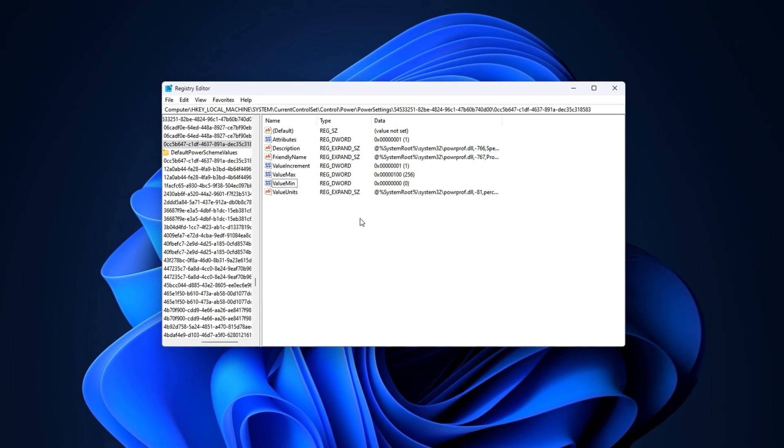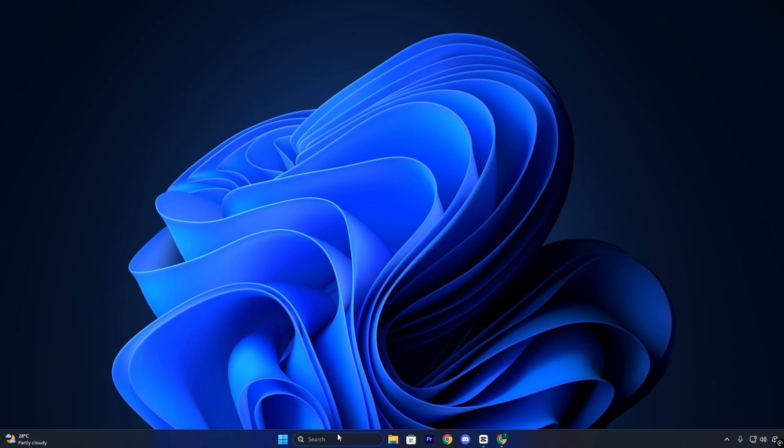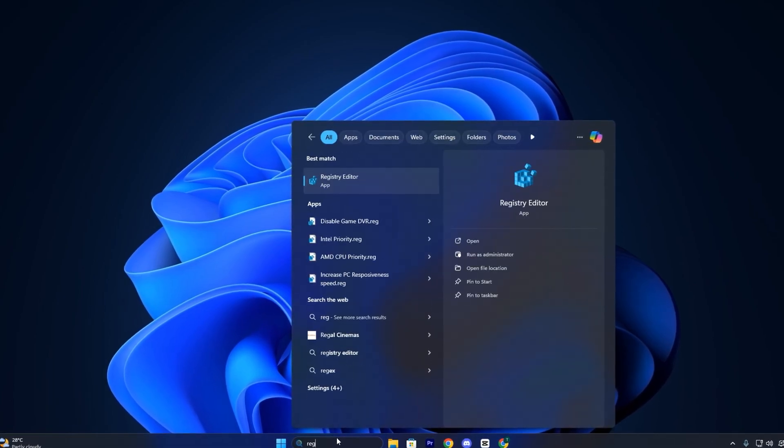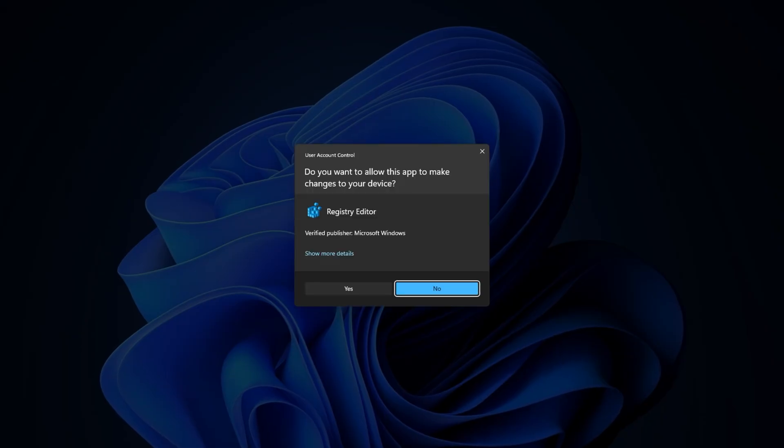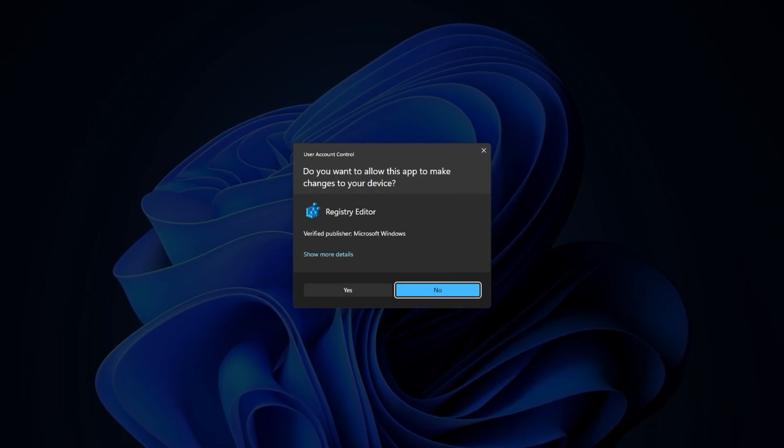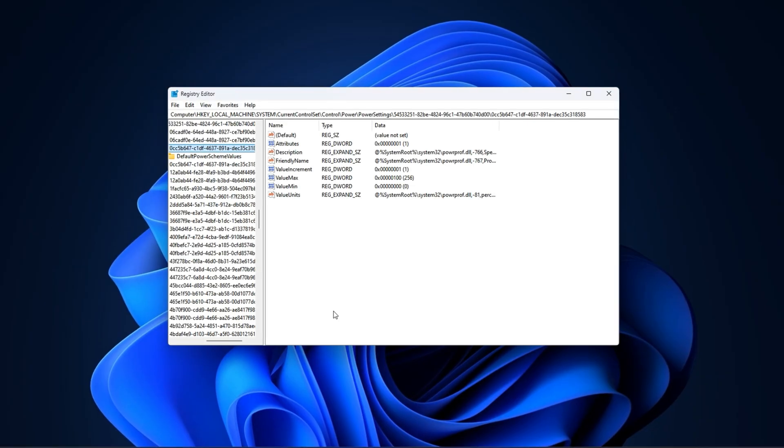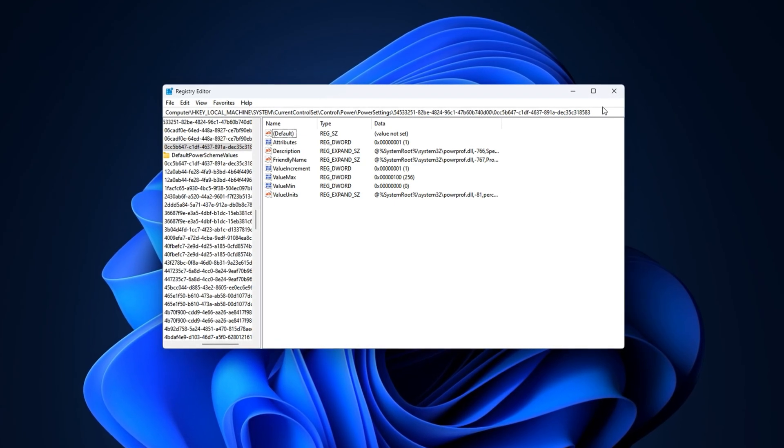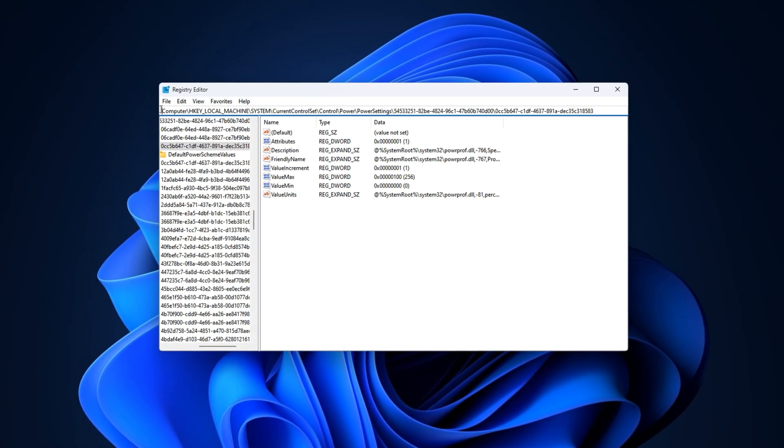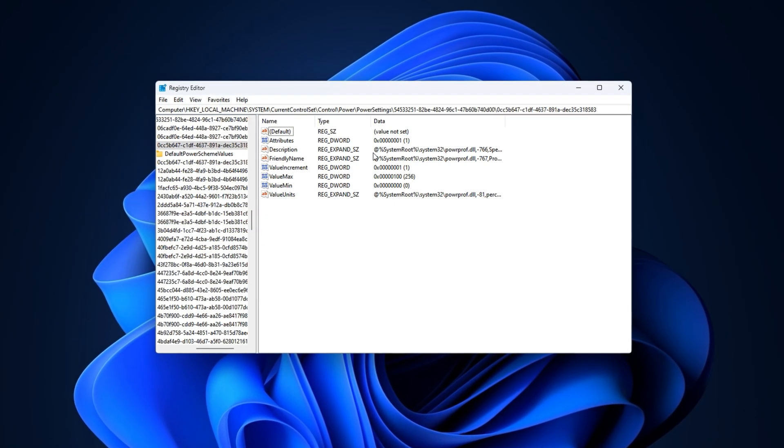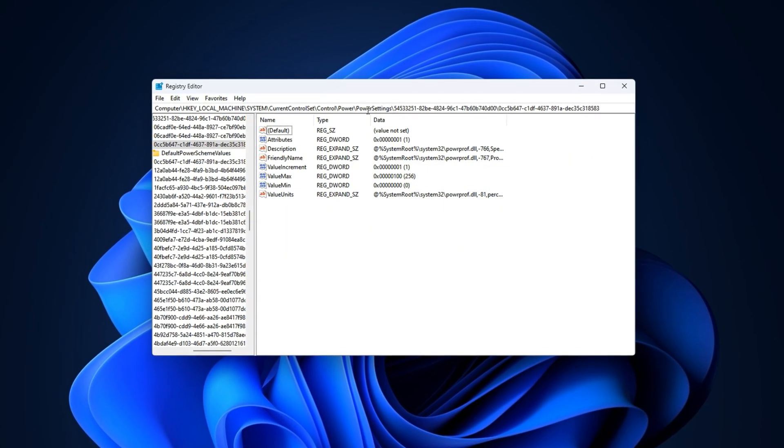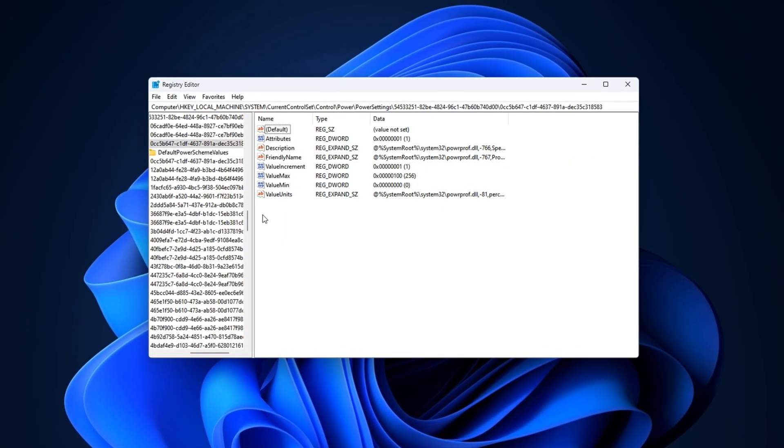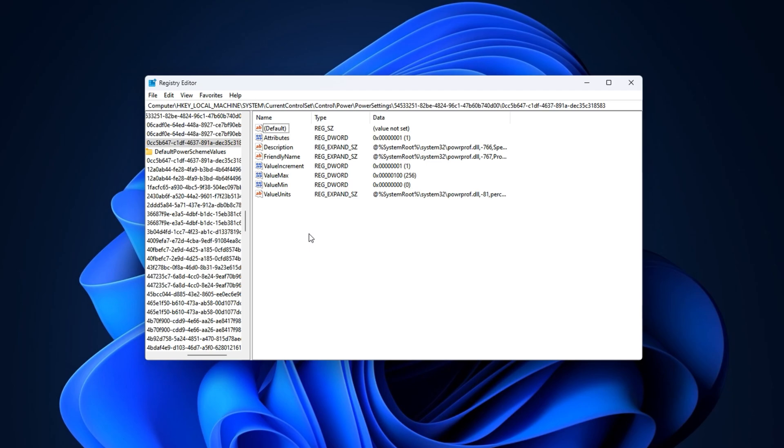To apply it, open the Windows search bar and type Registry Editor. Right-click on it and select Run as Administrator. This step is necessary because registry changes won't apply correctly without full access. Now, copy the registry path provided in the video description and paste it into the address bar at the top. Press Enter to jump directly to the correct location.